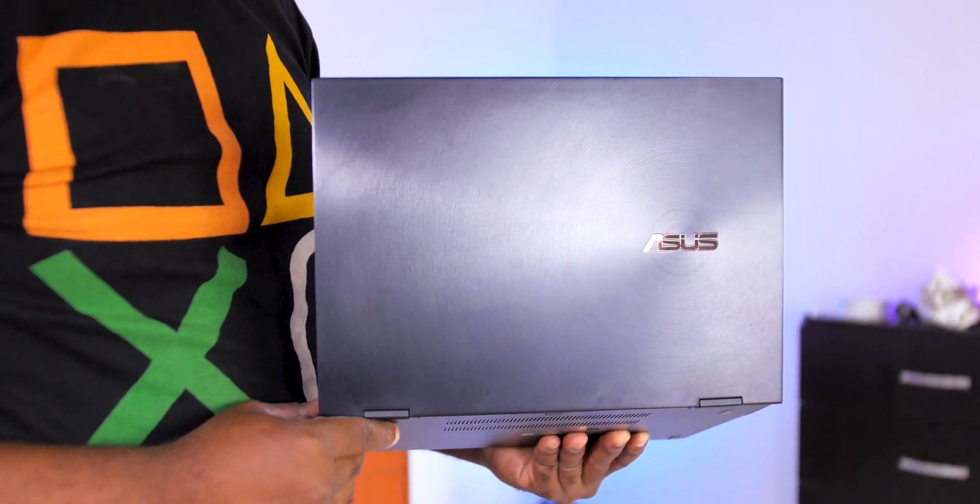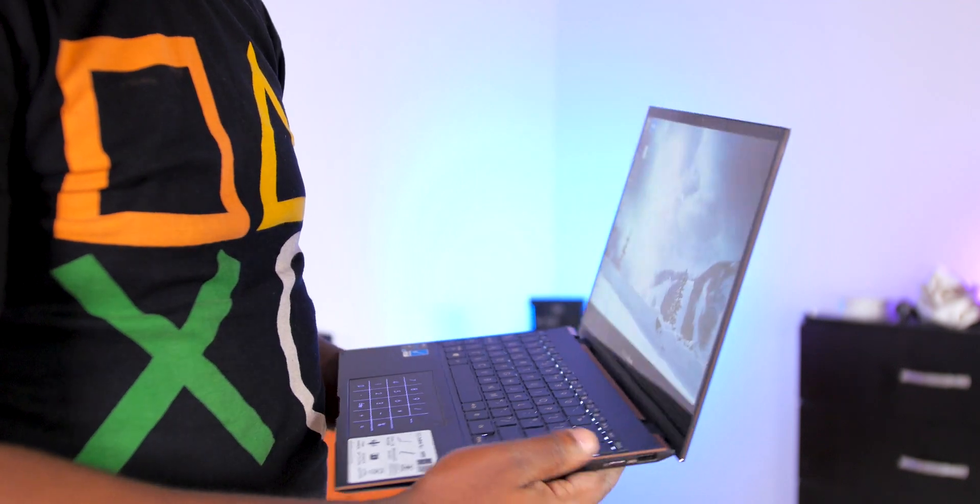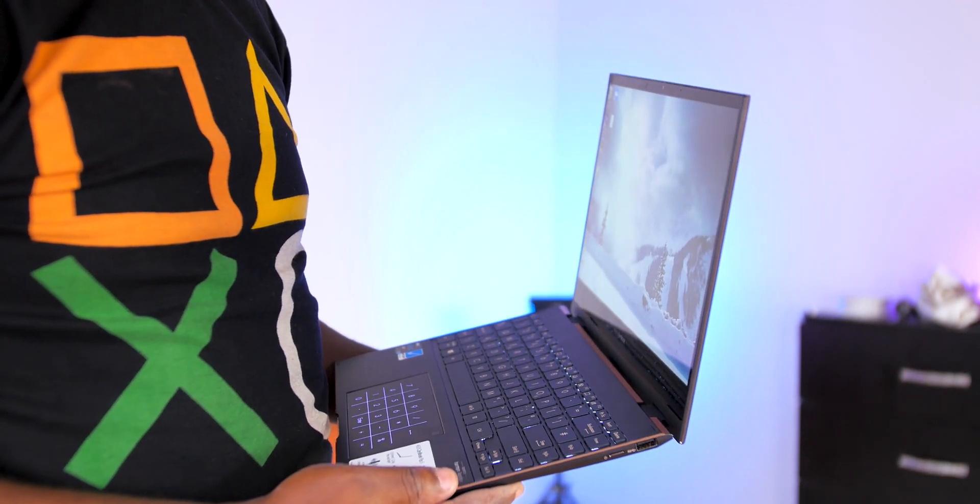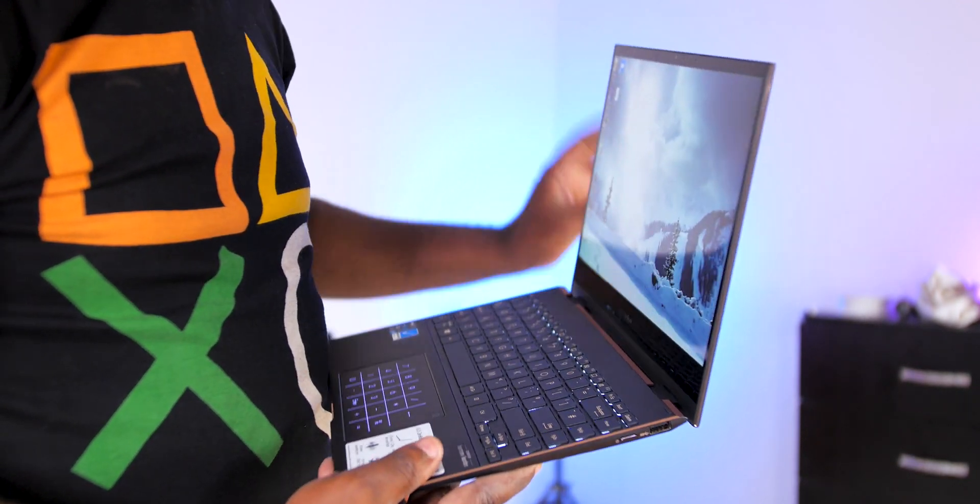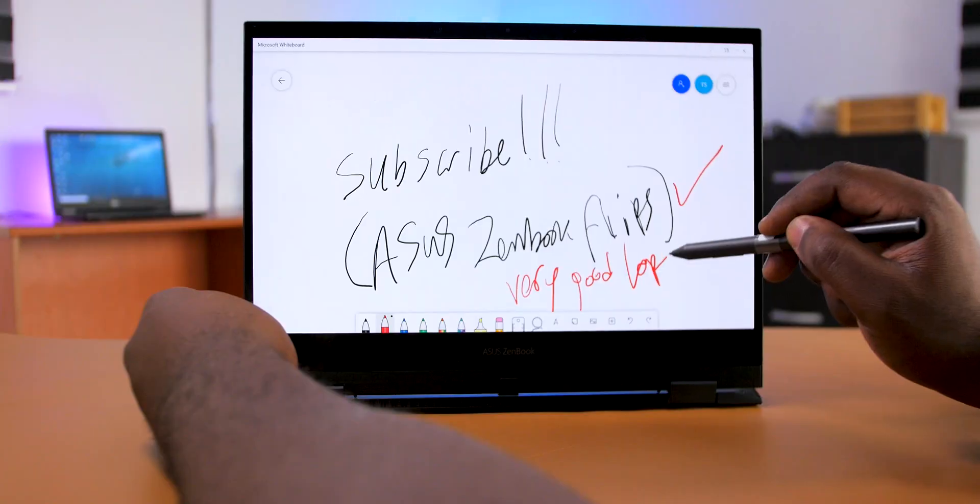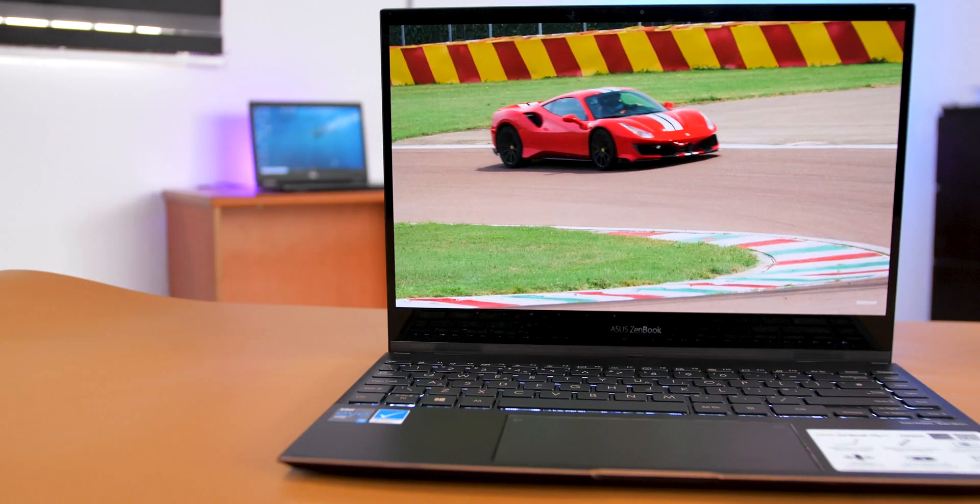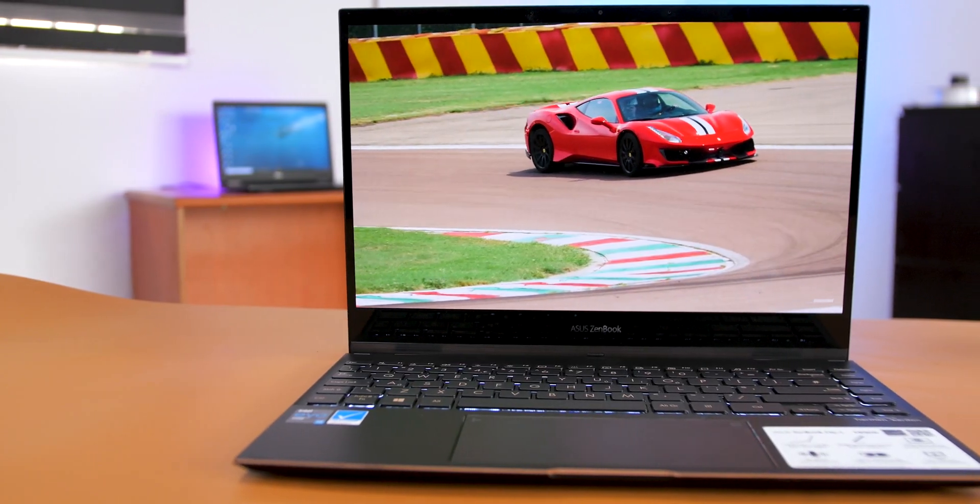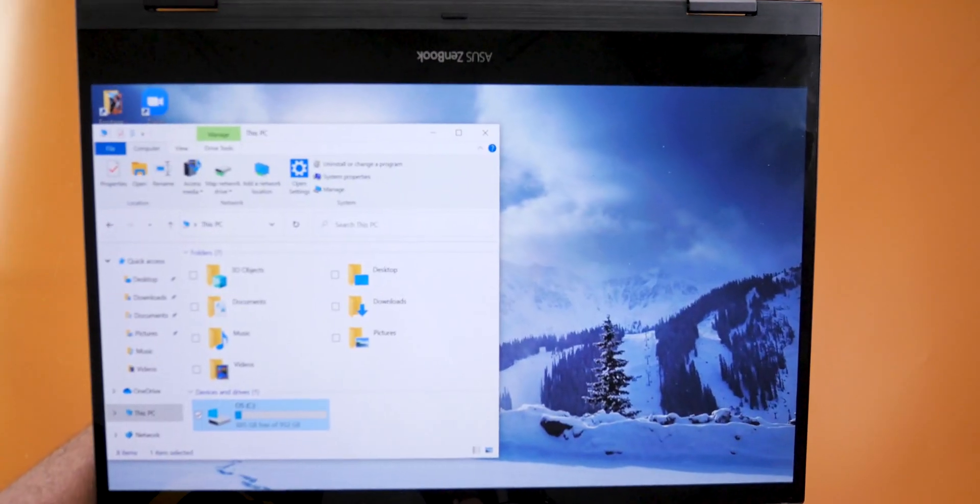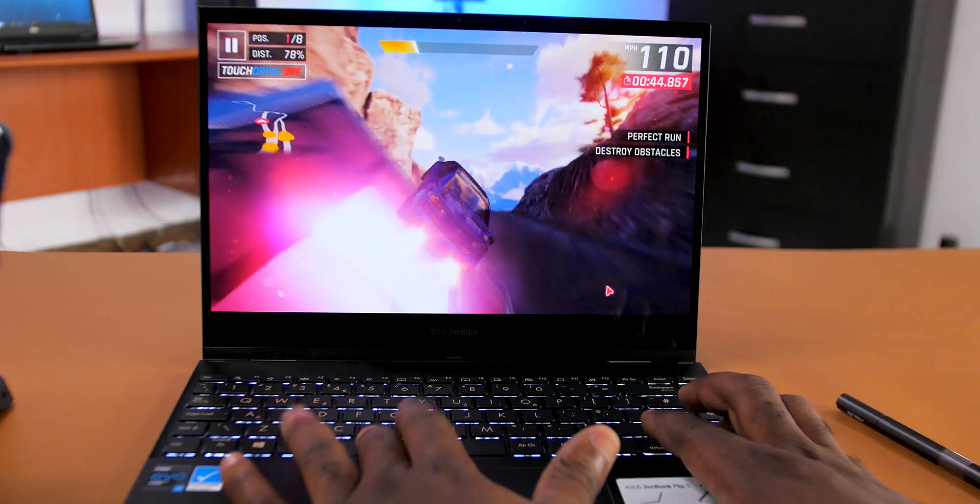In conclusion, the ASUS ZenBook Flip S is an incredible laptop in a small form factor. As an online content creator, it has everything I need: it has the stylus - check; color-accurate 4K display - check; large, fast storage - check; fast processor and RAM - check. Honestly, I love this laptop. It's a versatile, portable machine.